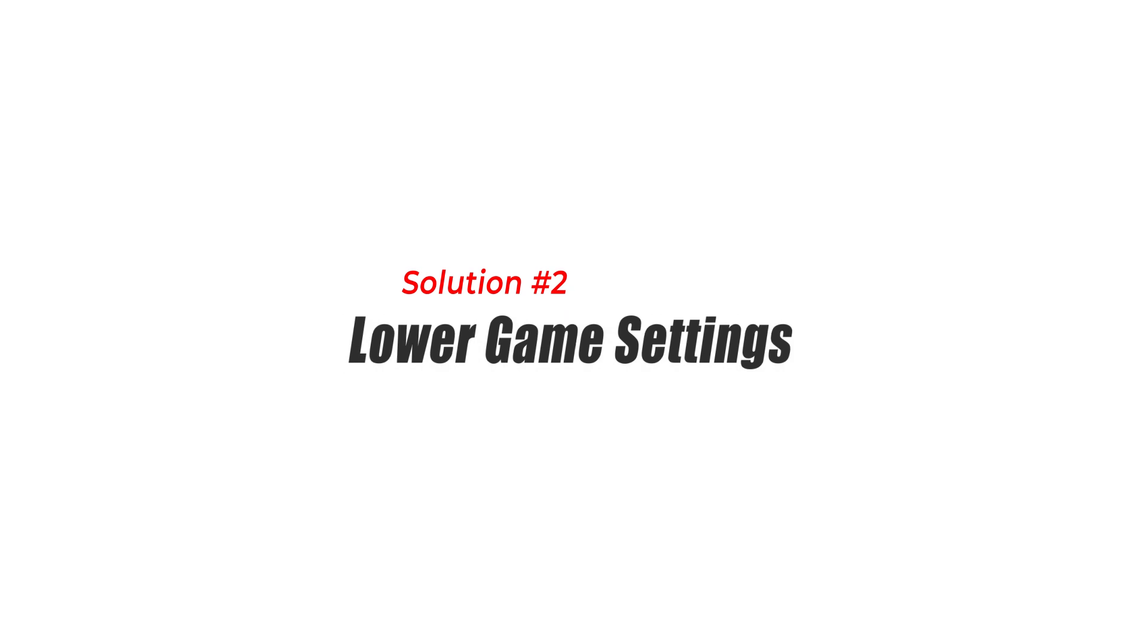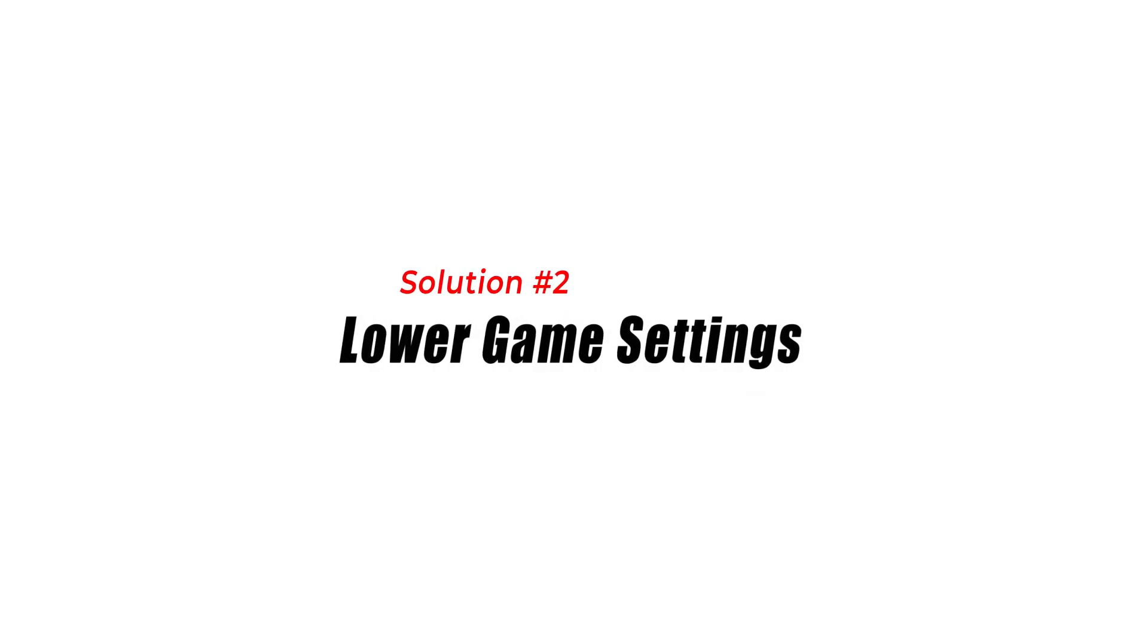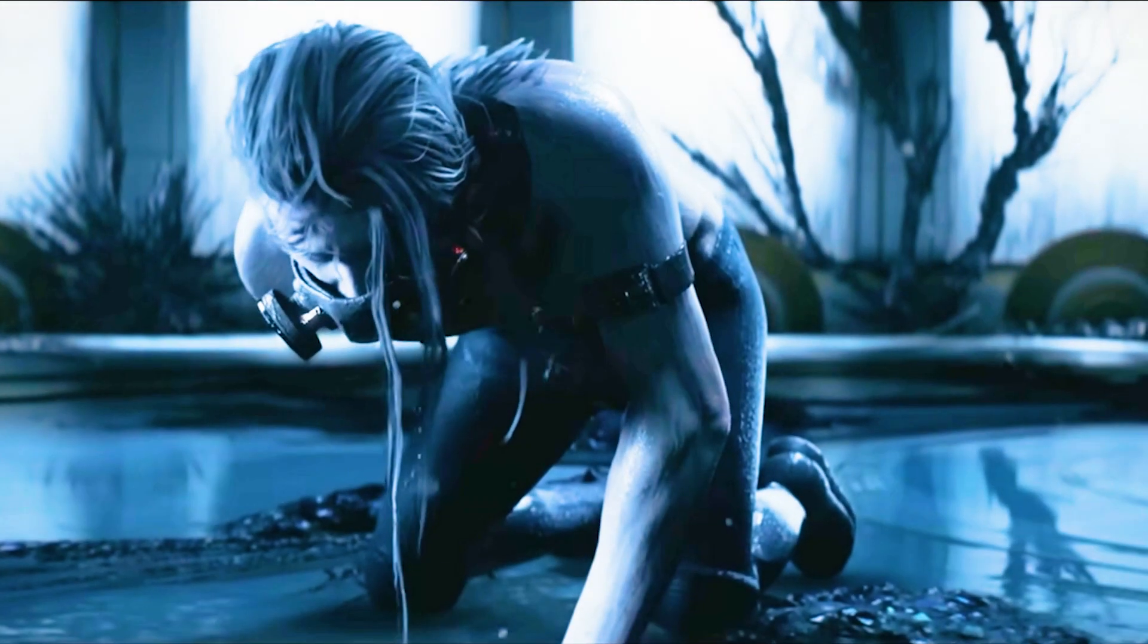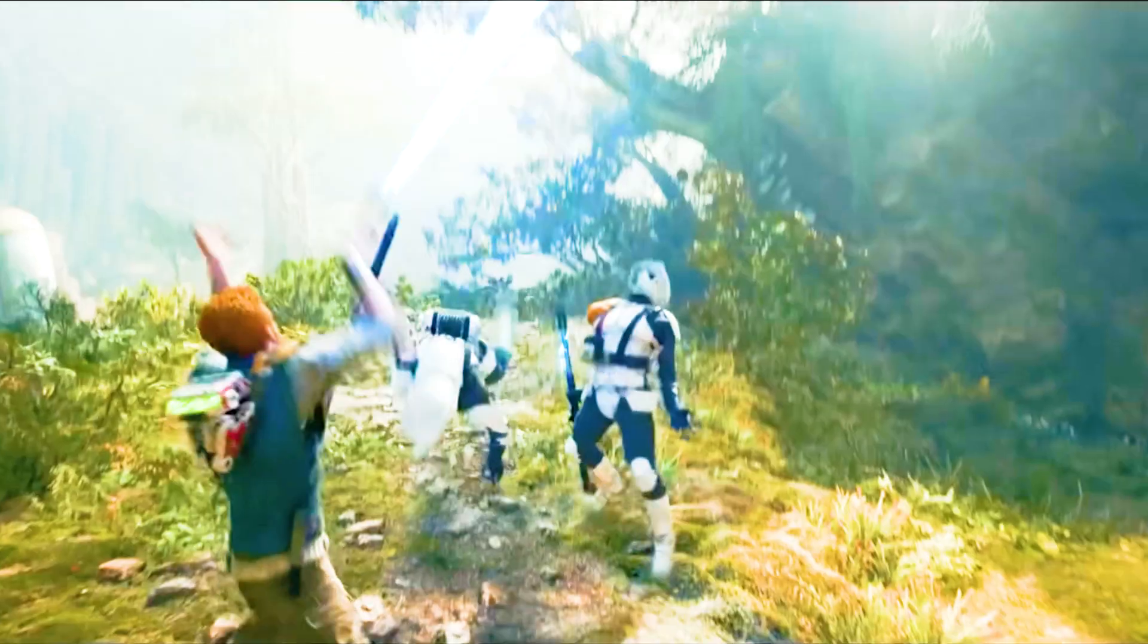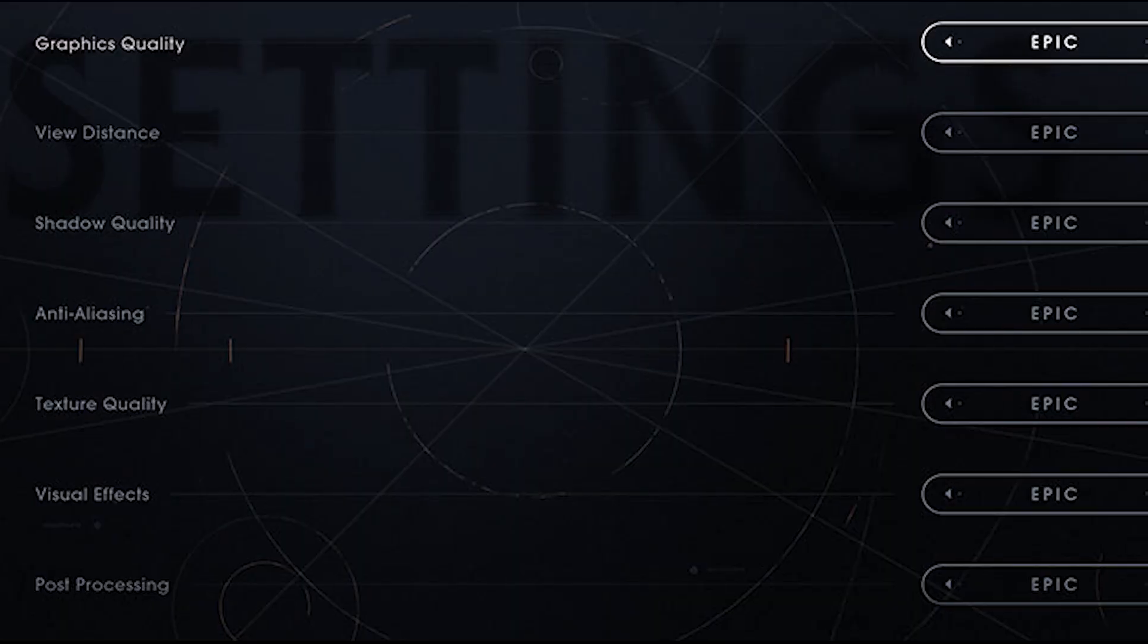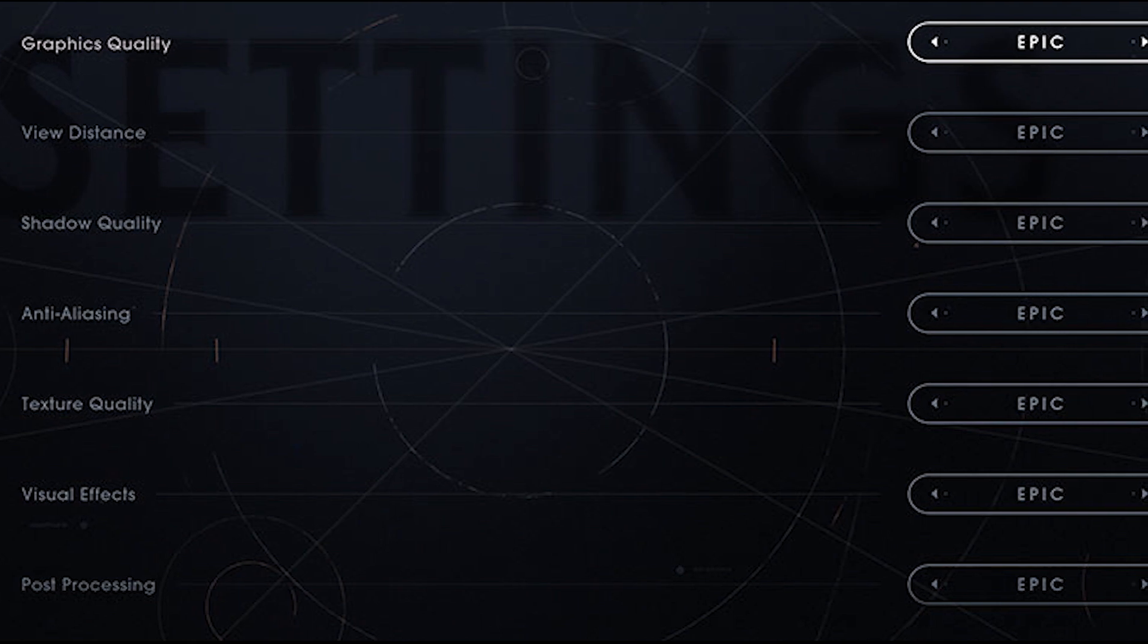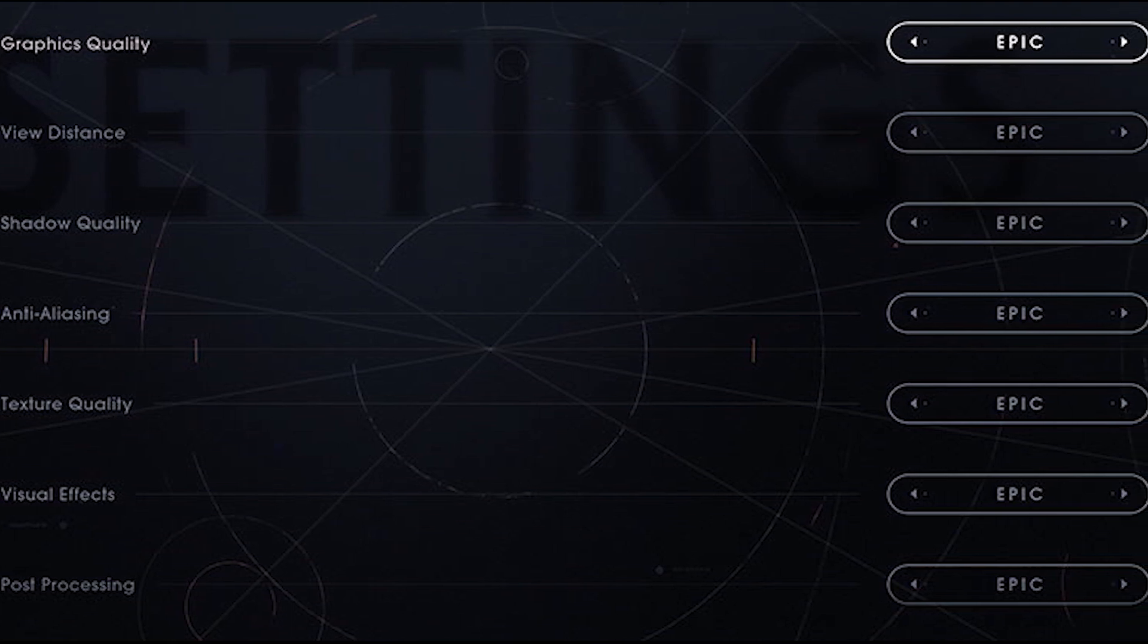Solution 2: Lower Game Settings. Another possible solution is to lower the game settings to reduce the strain on your computer's hardware. High game settings require more processing power and can cause the game to crash. Try lowering the graphic settings, resolution, and other options to see if this fixes the issue.